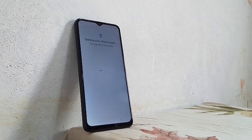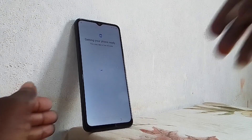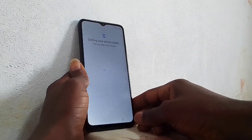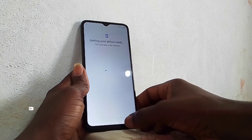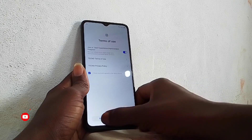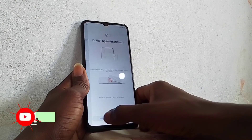Hello everyone, today I have the Tecno Pop 7, the F6. I will show you how to bypass the FRP lock on this phone.